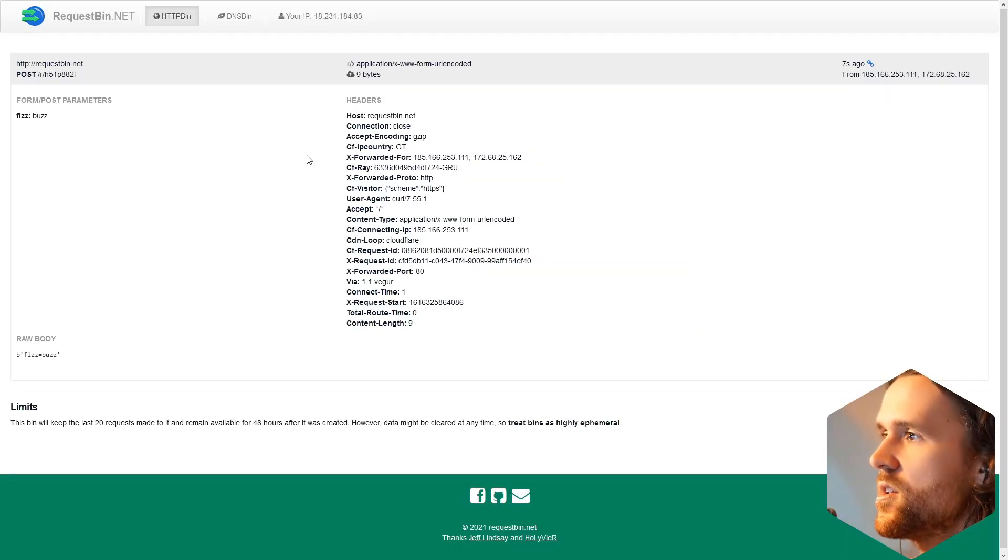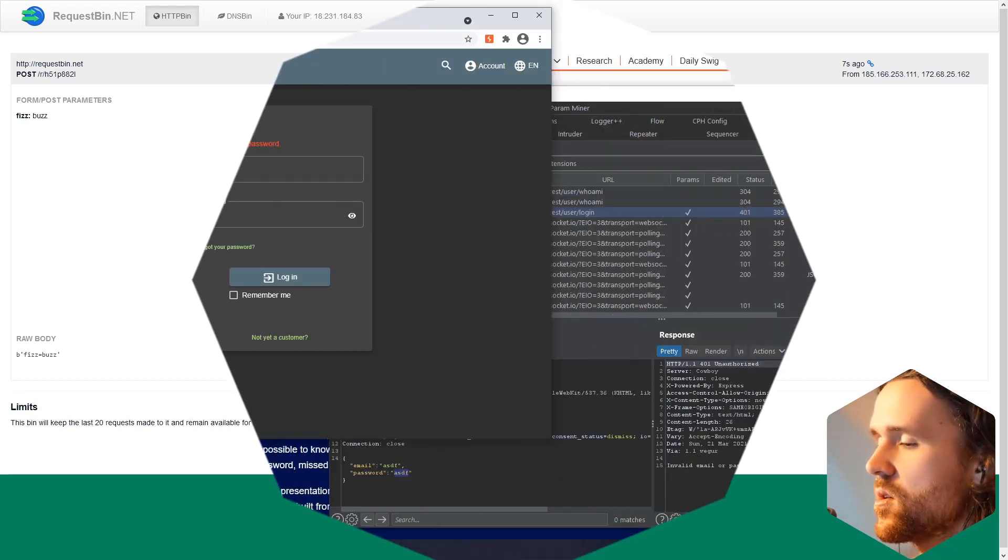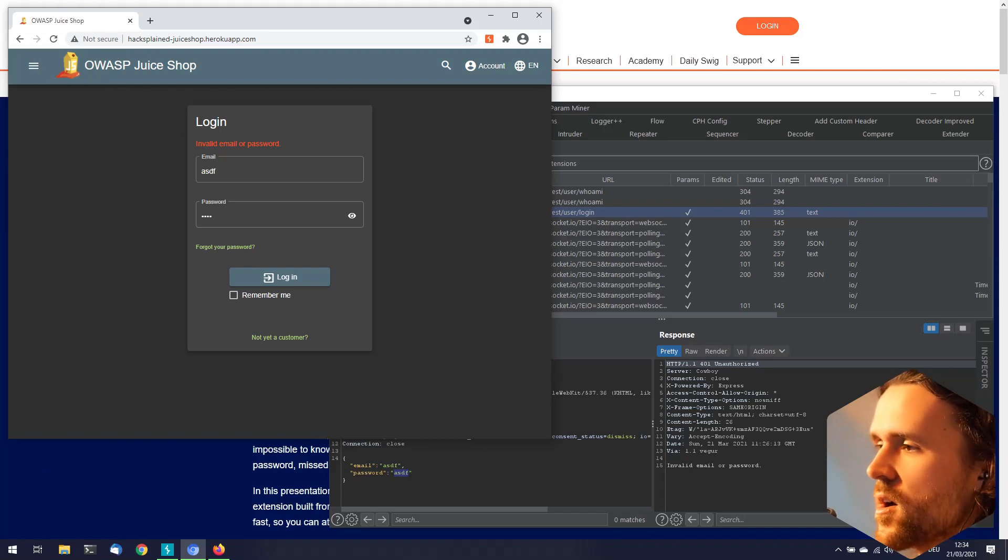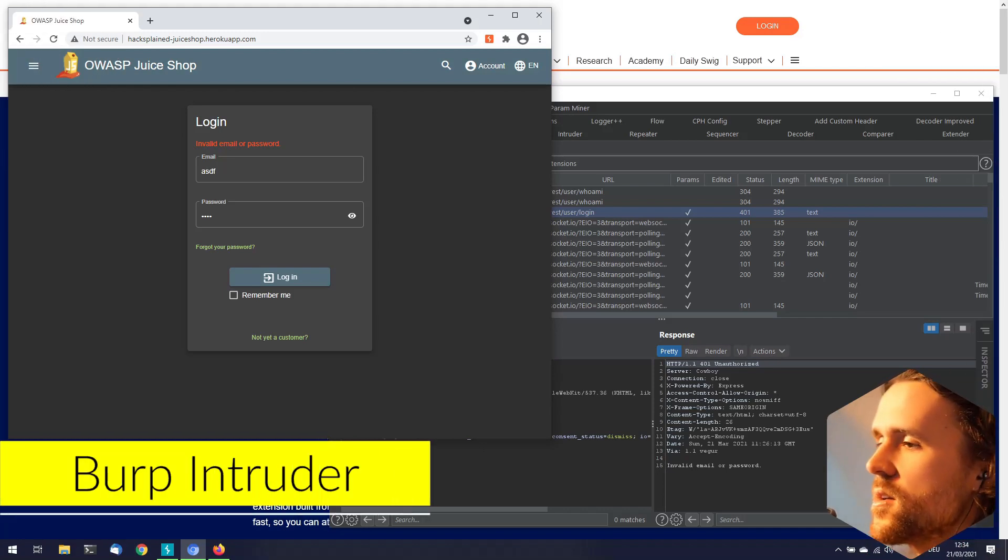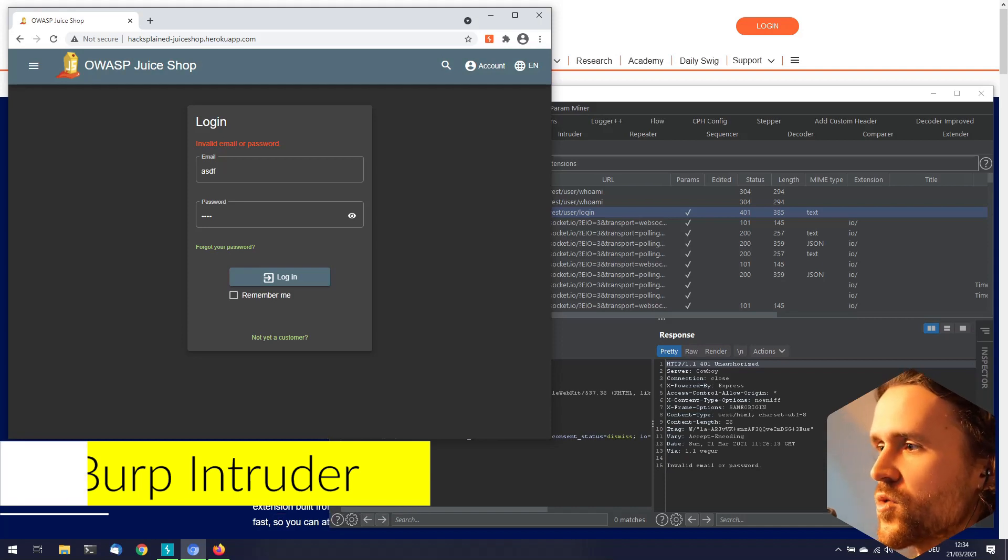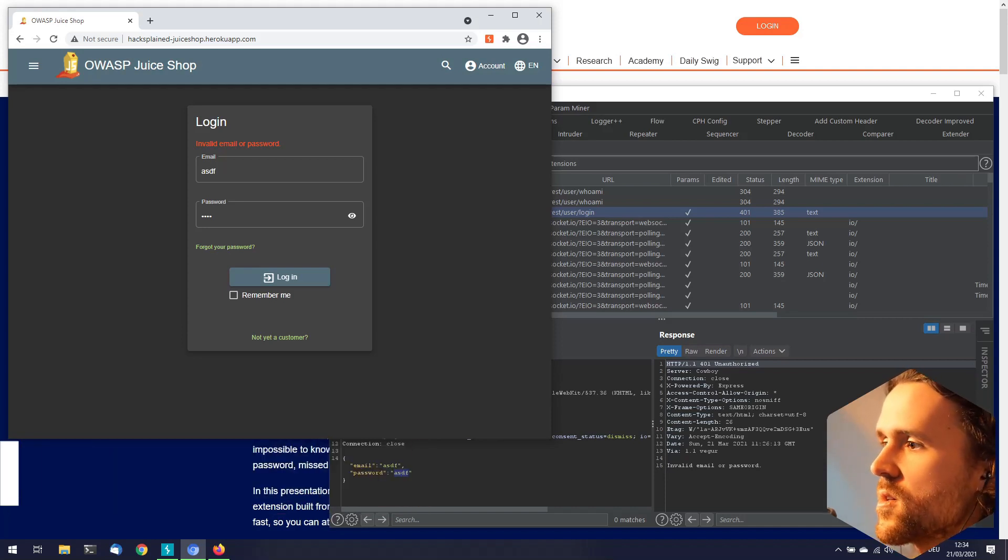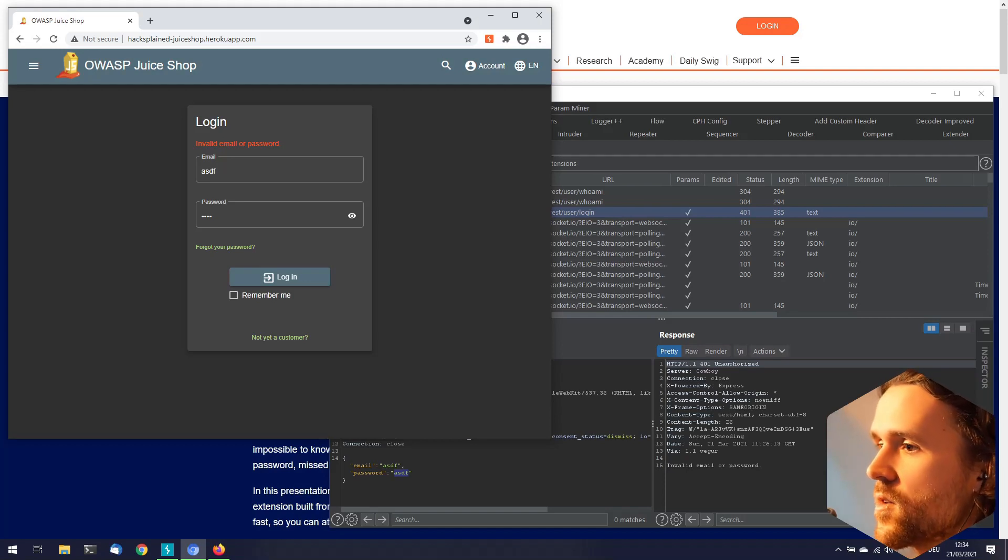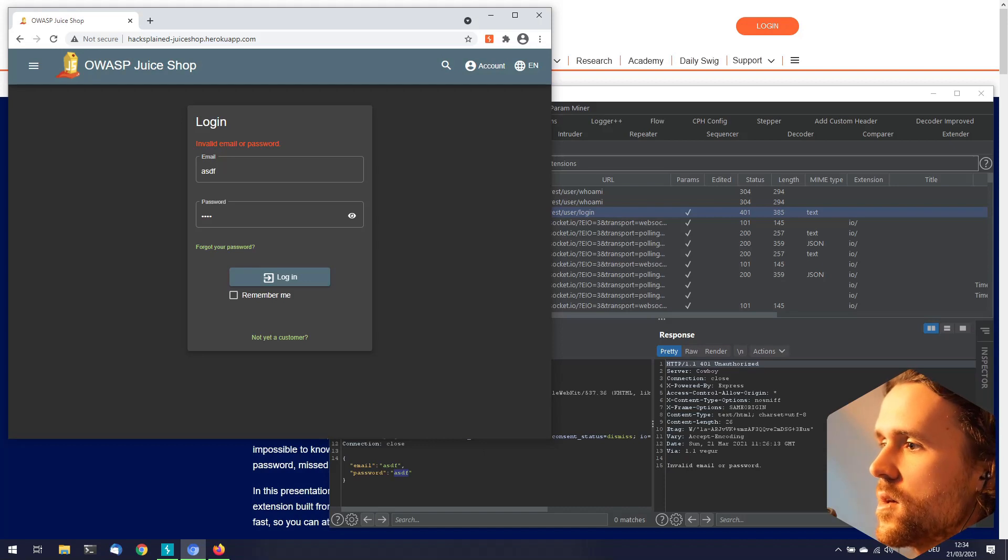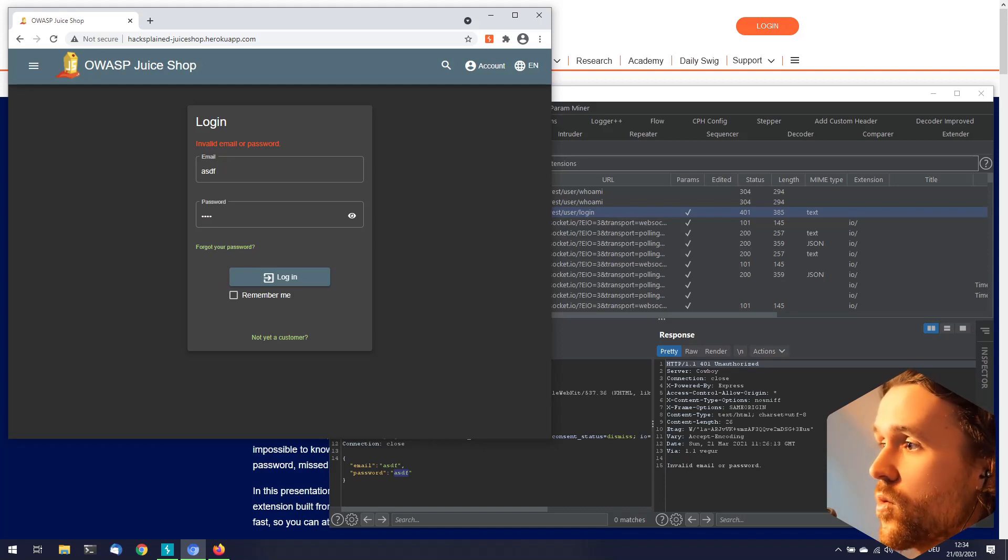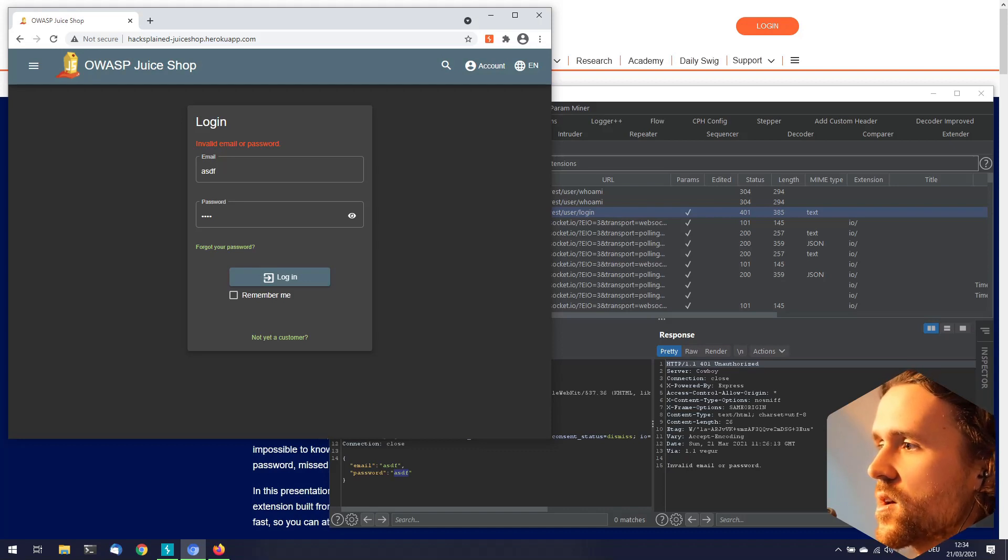Next up we talk about BurpSuite's Intruder. I gotta say I really love the Intruder functionality of BurpSuite Professional, and this is probably one of the most used tools for myself. But if you cannot afford it, I want to show you an alternative that works out pretty well too.